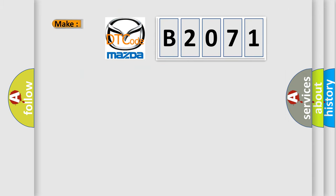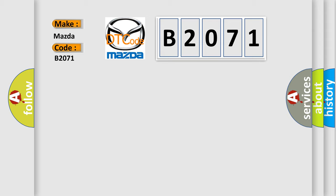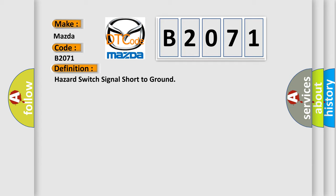So, what does the diagnostic trouble code B2071 interpret specifically for Mazda car manufacturers? The basic definition is hazard switch signal short to ground.